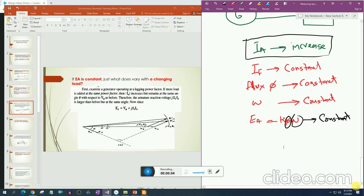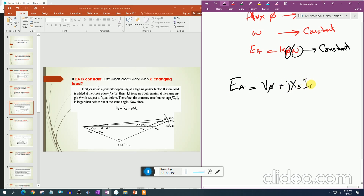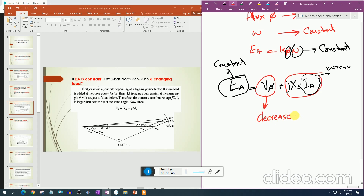Since Ea remains constant, what changes when the load increases? From the generator equation, Ea = V_phase + j·Xs·Ia. If ia increases and Ea remains constant, then V_phase must decrease, so the terminal voltage of the generator will decrease. This can be examined using the phasor diagram.